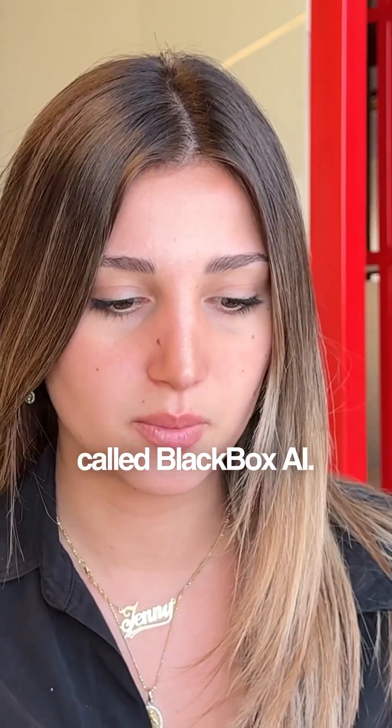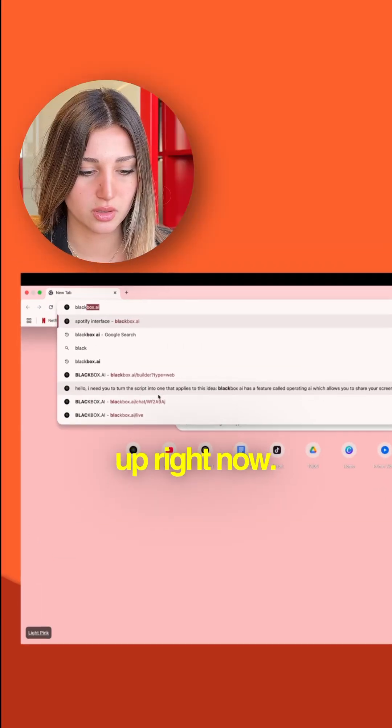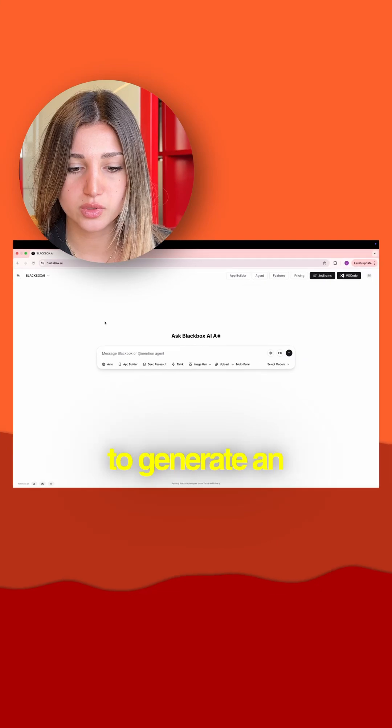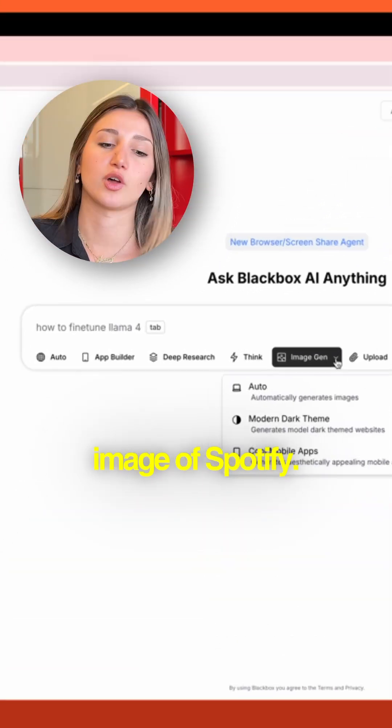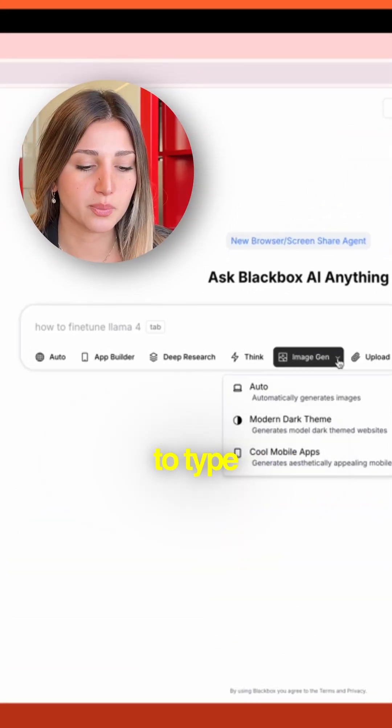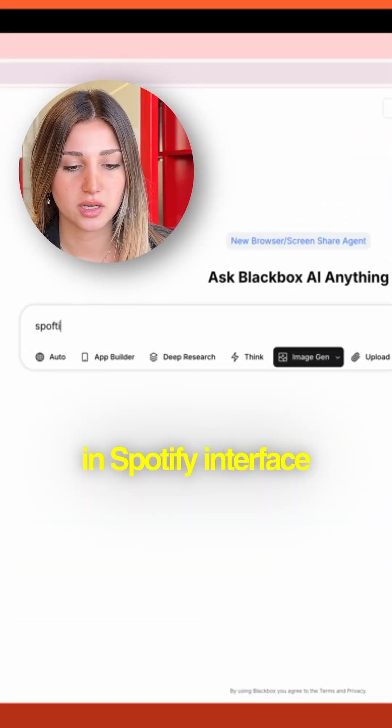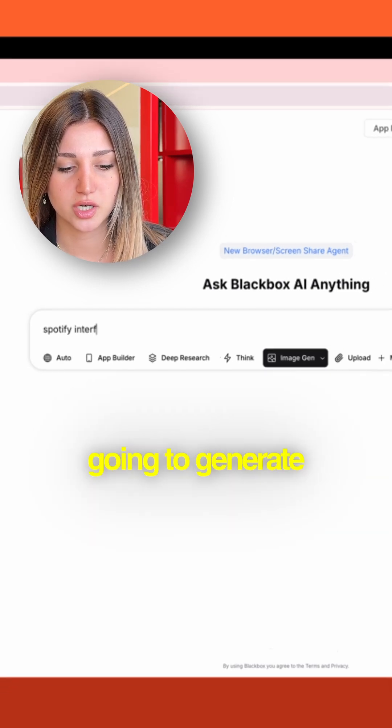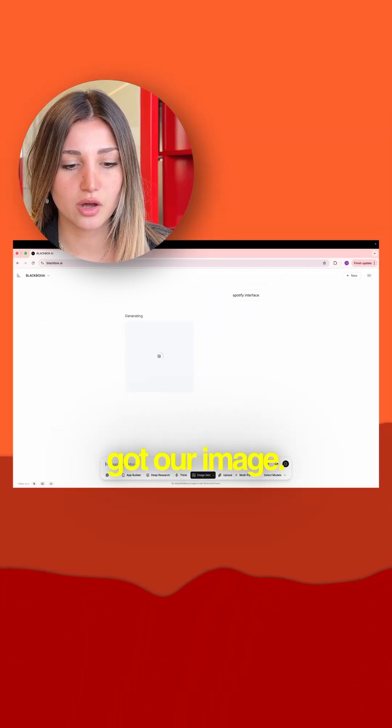called Black Box AI. We're just gonna search it up right now. All right, now we're going to generate an image of Spotify. I'm just gonna type in 'Spotify interface' and it's going to generate an image. Okay, we got our image.